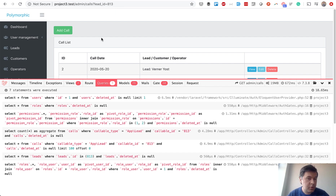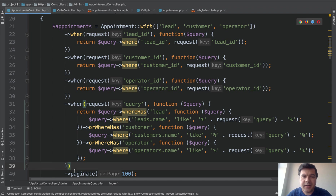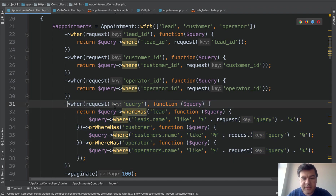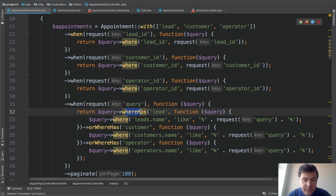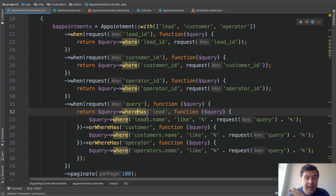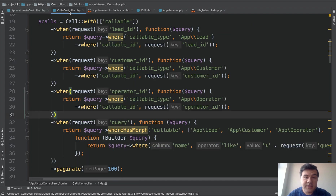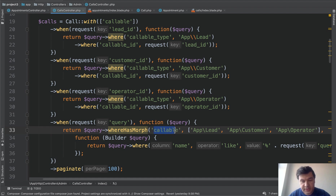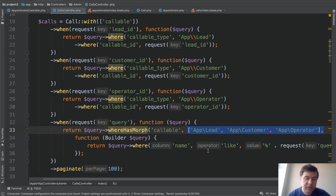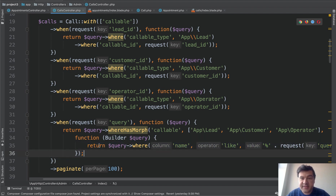Third query test: searching by the name of a person who could be a lead, customer, or operator. For belongs-to, three whereHas clauses are needed — whereHas lead with name, or whereHas customer with name, or whereHas operator with name. For polymorphic, the syntax is different and shorter: whereHasMorph with the callable relationship, specifying which classes to include, and a single where clause. The polymorphic syntax is actually quite convenient, though it required looking up the documentation.